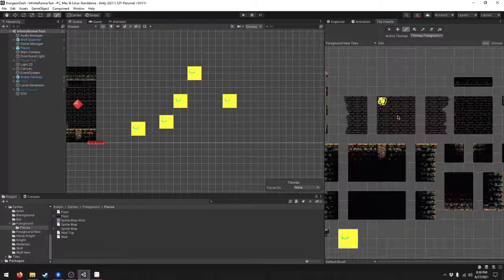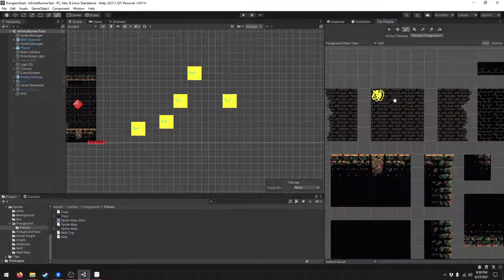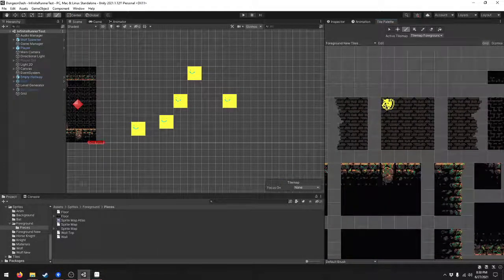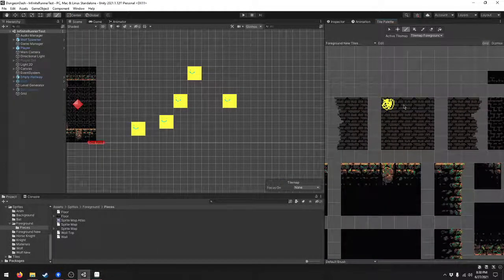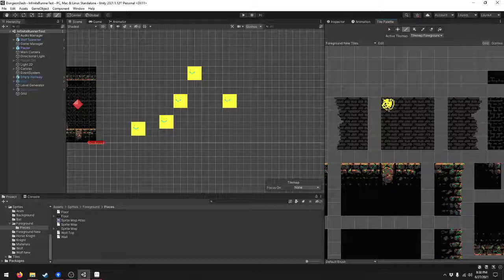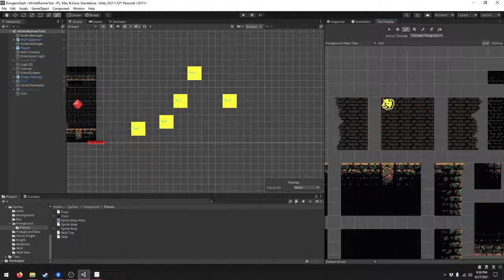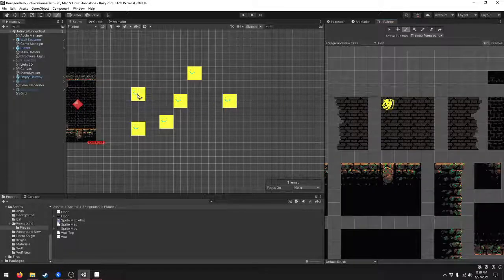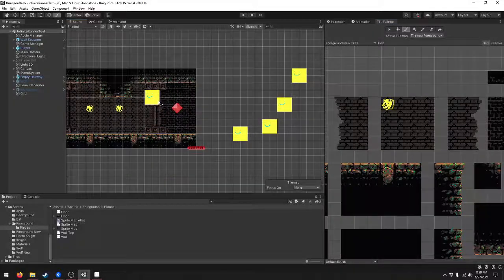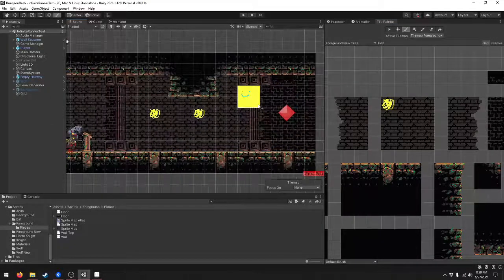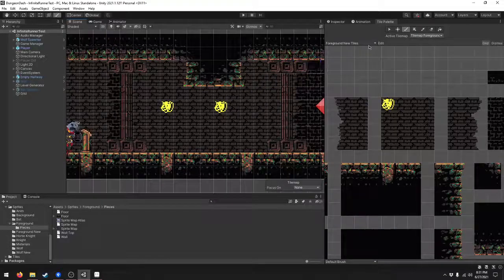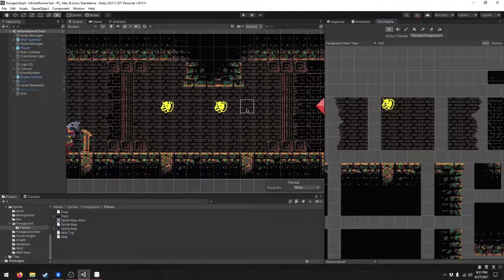And that time, since that sprite was already sliced, it automatically updated the tile palette. If we look at the scene, those changes are reflected.